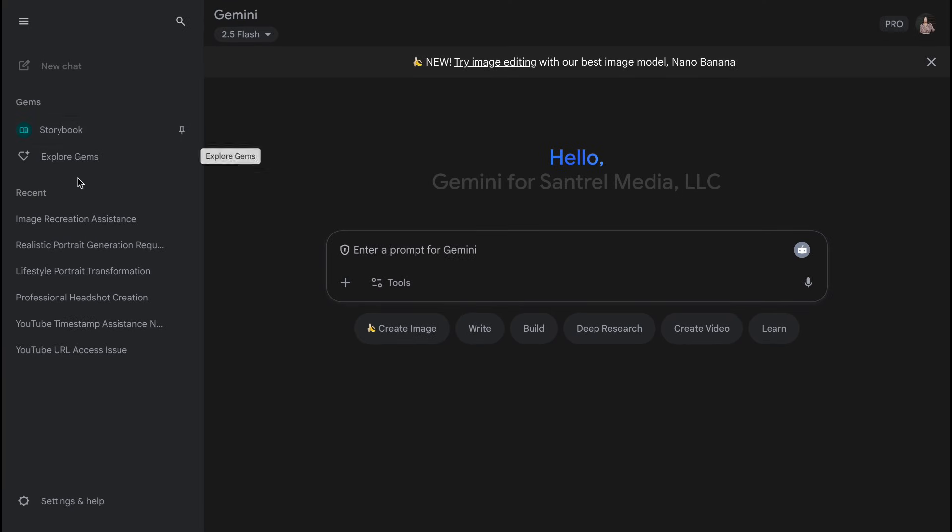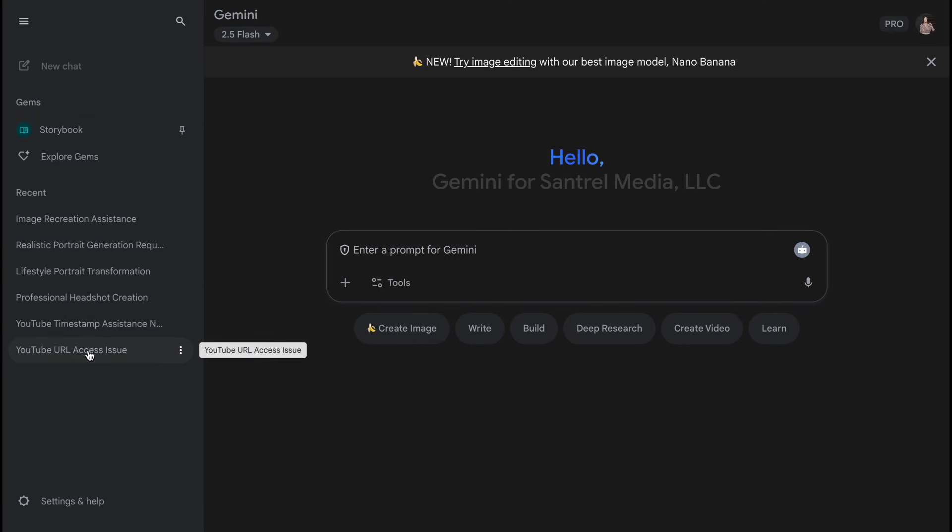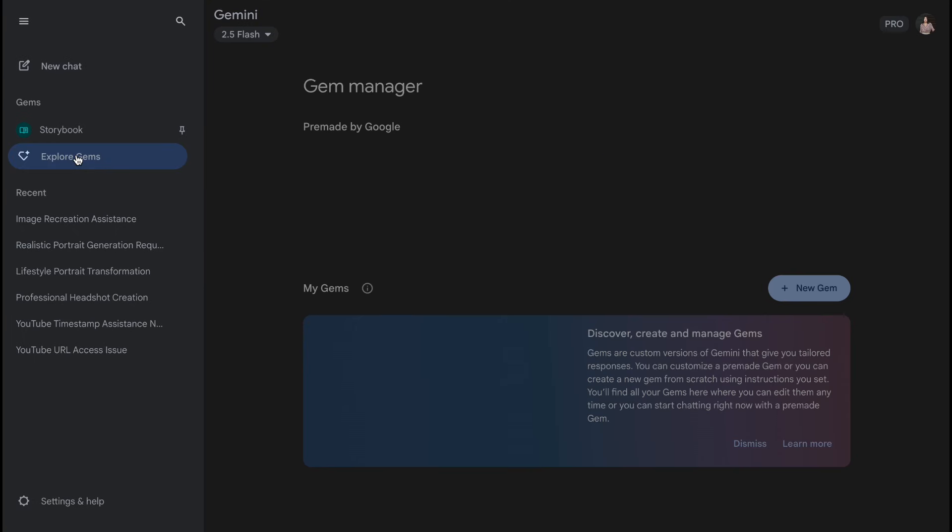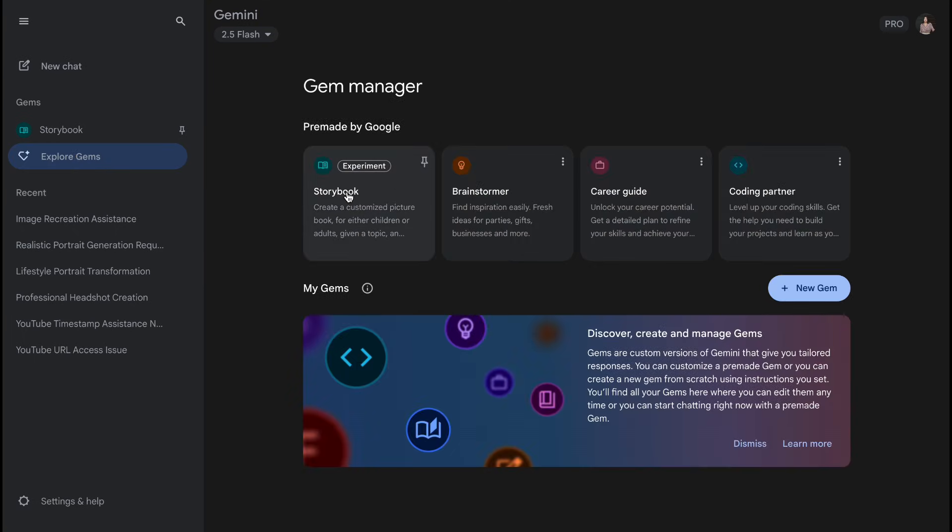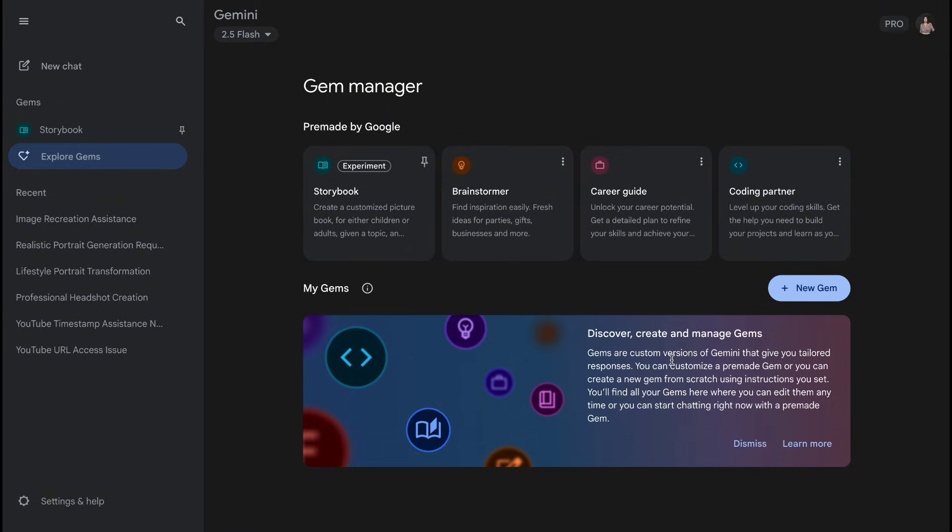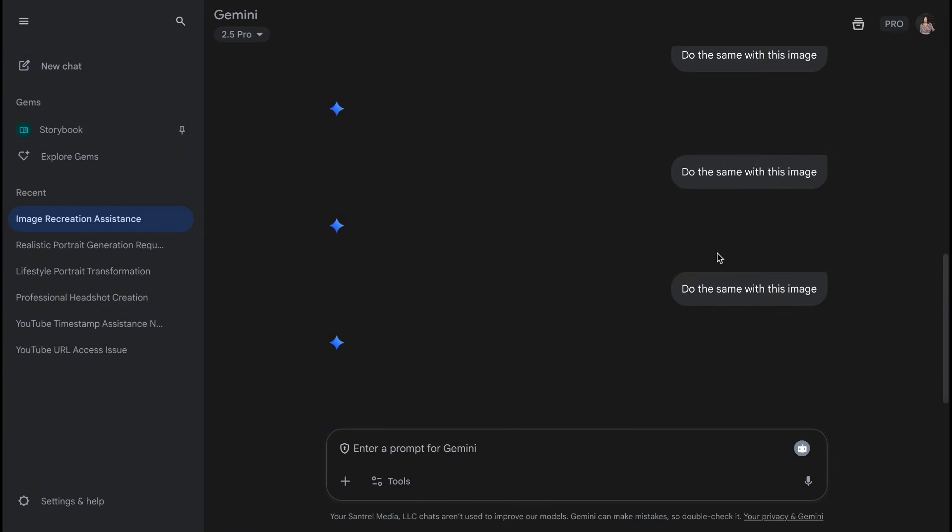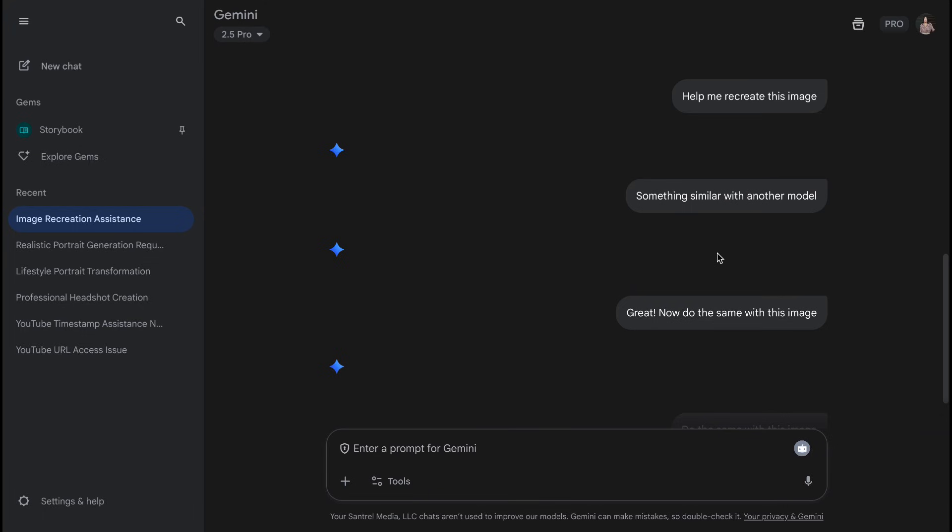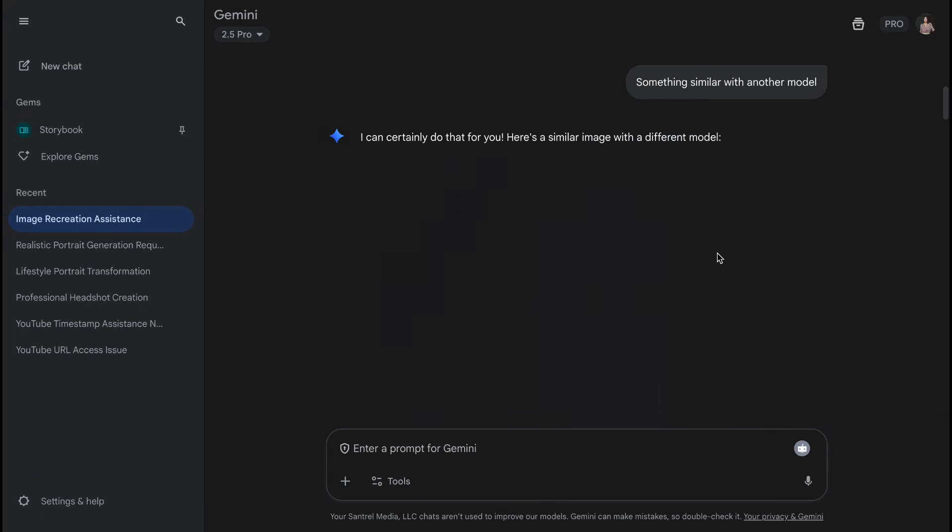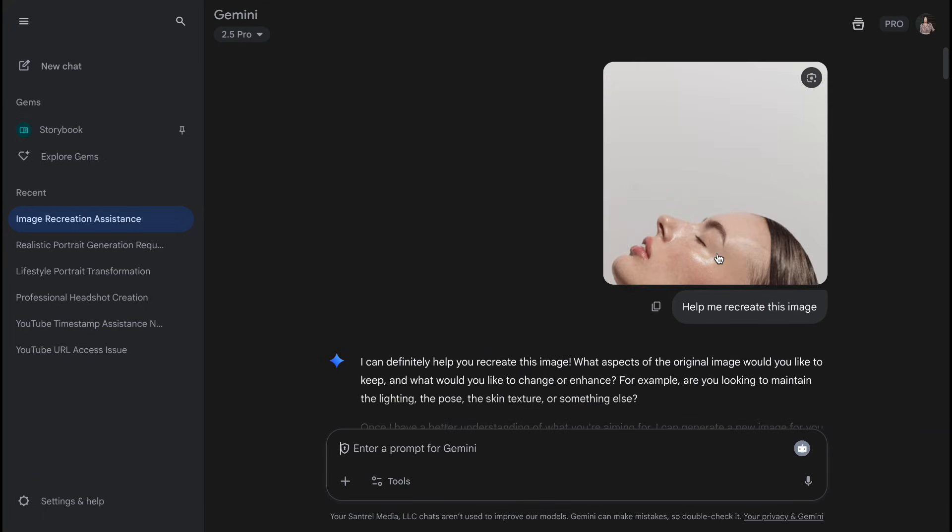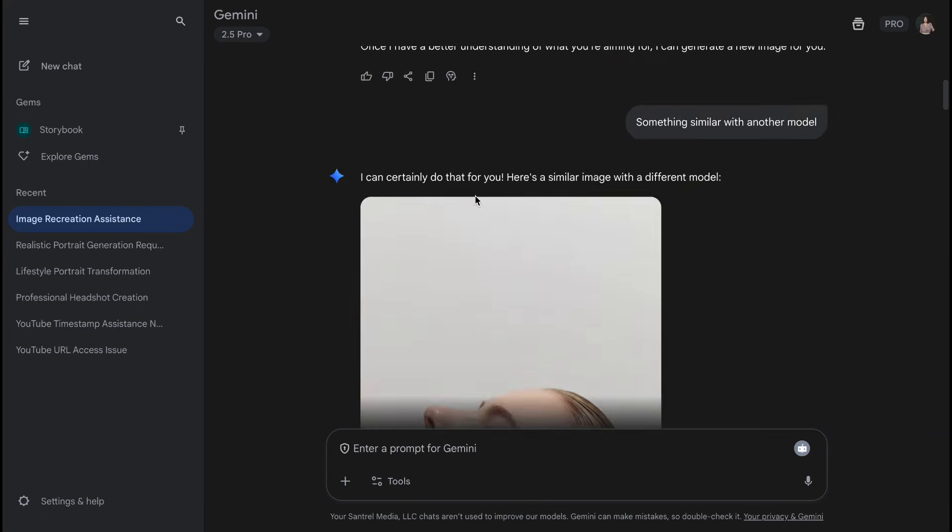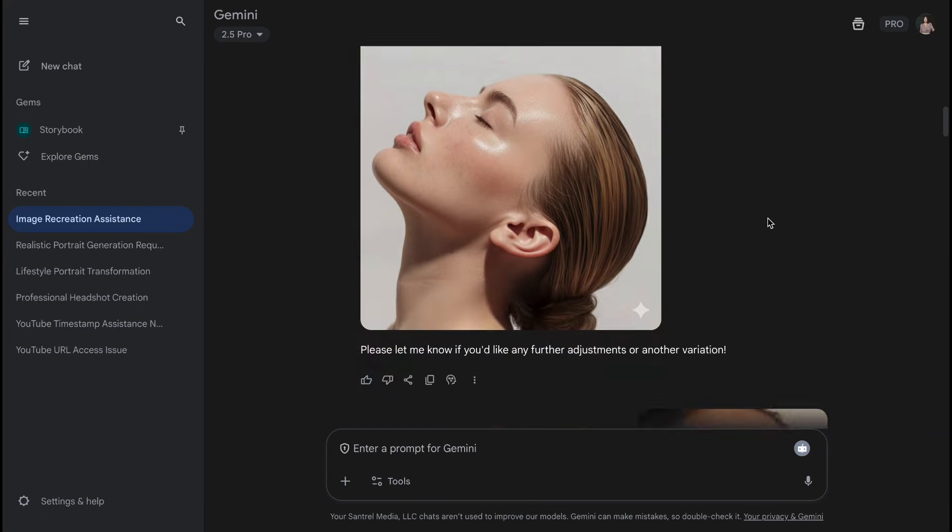Gemini is Google's answer to OpenAI, powered by their advanced Gemini Pro models. What makes Gemini unique is its deep integration with Google's ecosystem: Gmail, Docs, Search, and YouTube. It's designed to be your intelligent assistant across all Google services, with powerful multimodal capabilities and real-time web access.